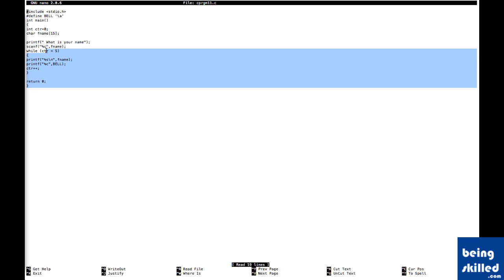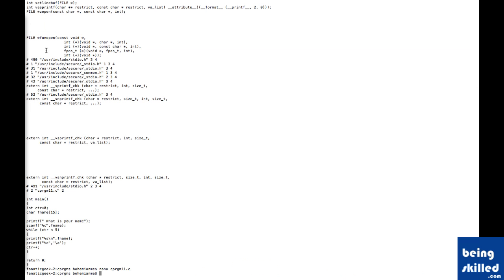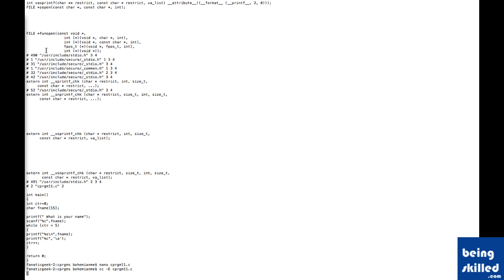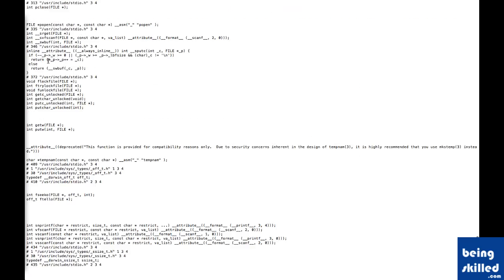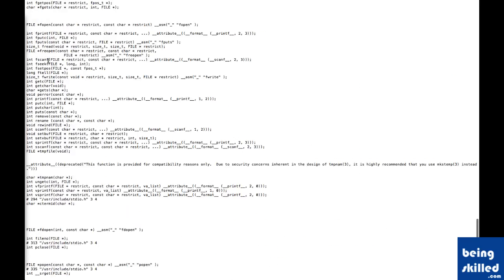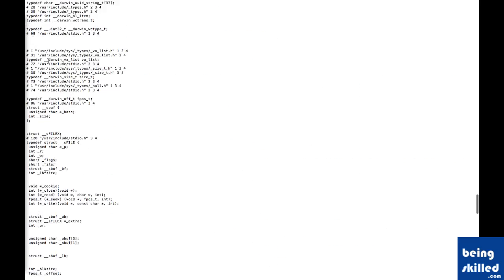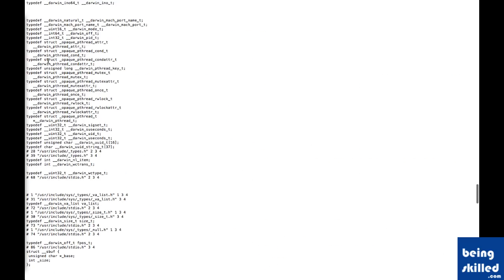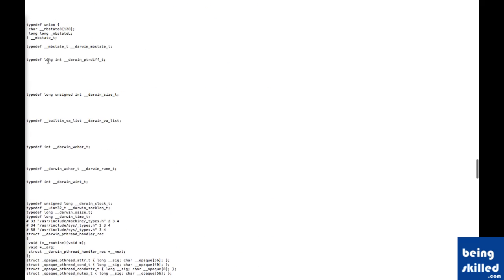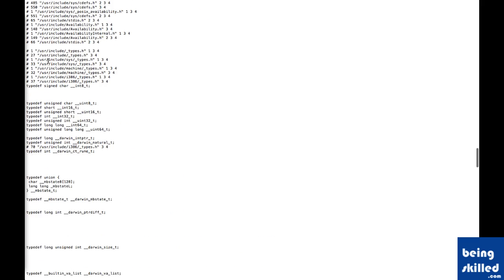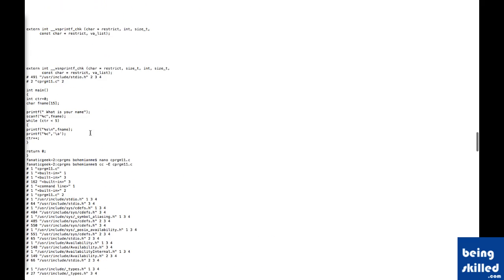Let's see after the preprocessing of this code what kind of output we will see. We will just use cc followed by hyphen capital E and then the code file. What it will do is it will take all the data from the header file and it will include that within our code. Let's see how it looks like. We are just scrolling a bit to see where we actually typed the program.